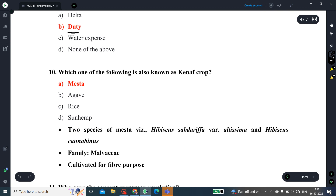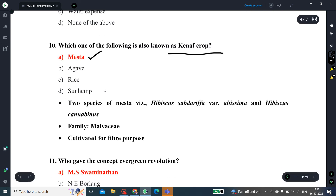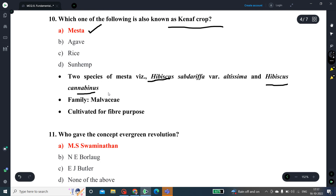Question number 10: Which crop is also known as nephcrop? It is mesta. Mesta has two species: Hibiscus sabdariffa var. altissima and Hibiscus cannabinus. It belongs to the family Malvaceae and is cultivated for fiber, like cotton and jute.